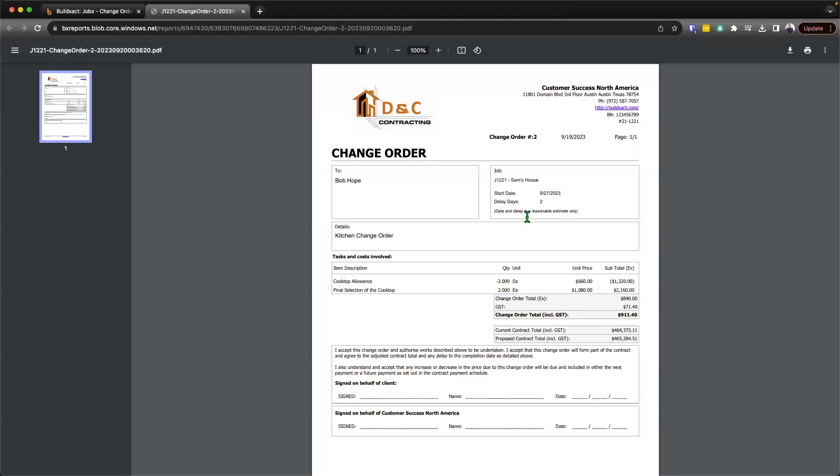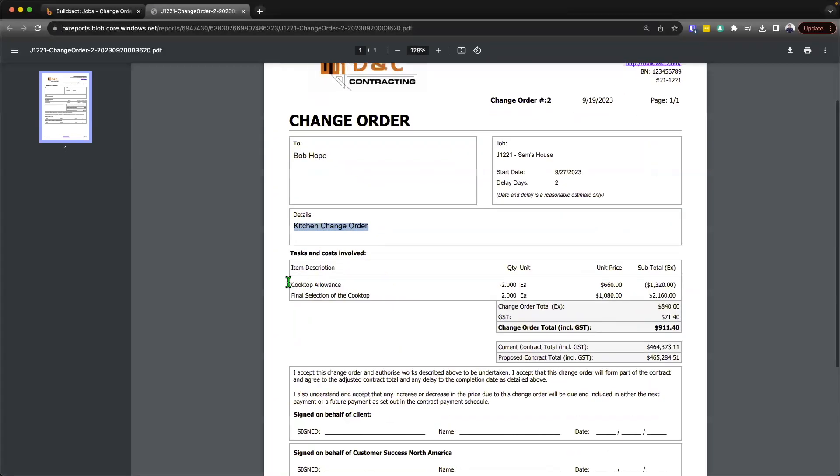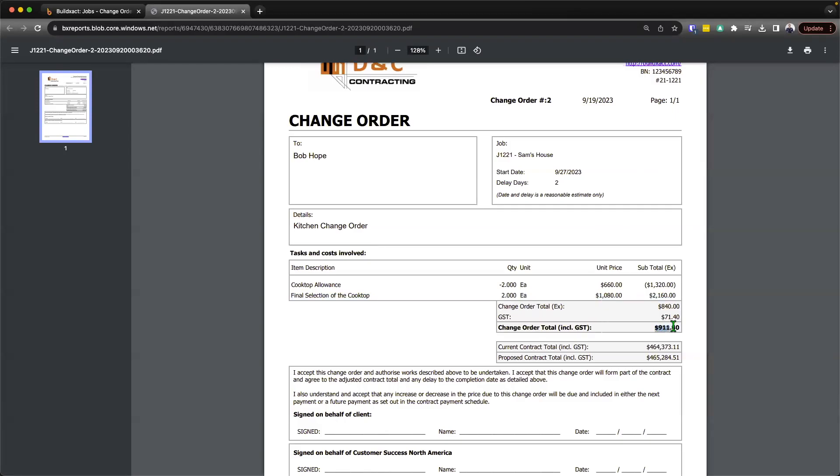So now we're seeing the change order. This is essentially what it's going to look like. So we're going to start again by branding with your business details as we do across the system. We'll fill in the client details, the job related details, the name of the change order. And then essentially in here, this is where we're going to go ahead and effectively given this example, we're going to credit back them that amount, including the markup. But now we're basically doing the final selection. So effectively what's happening here is the client is going to owe us an additional $911. And we'll see that reflected in the current contract price, as well as the proposed contract price.